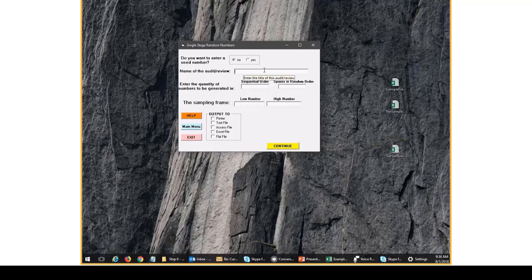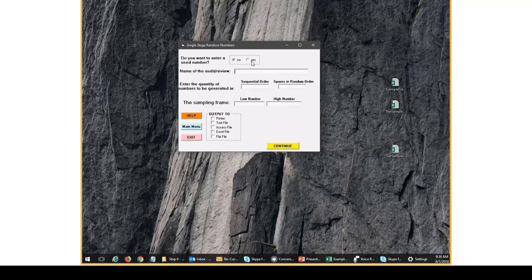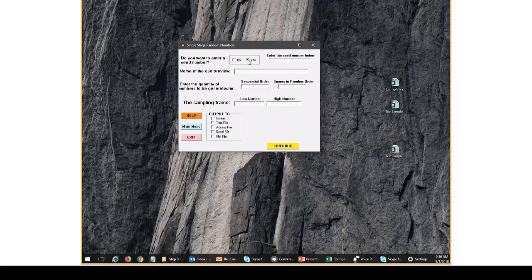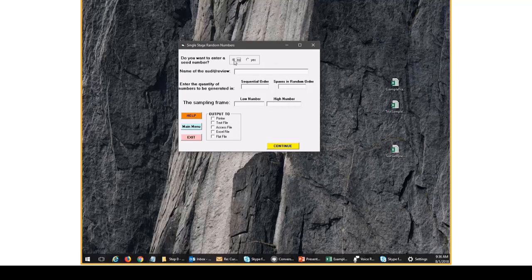So the first one is do you want to enter a seed number? RATSTATS will use a seed number whether or not you say yes or no in this field. If you say yes, it'll use a seed number that you enter. If you say no, it'll generate its own seed number. Generally, you'll say yes if you're trying to replicate a previous sample because you'll take the seed number from the previous sample generated in RATSTATS and enter it in here and that will duplicate that previous sample. And we'll show an example of that near the end.